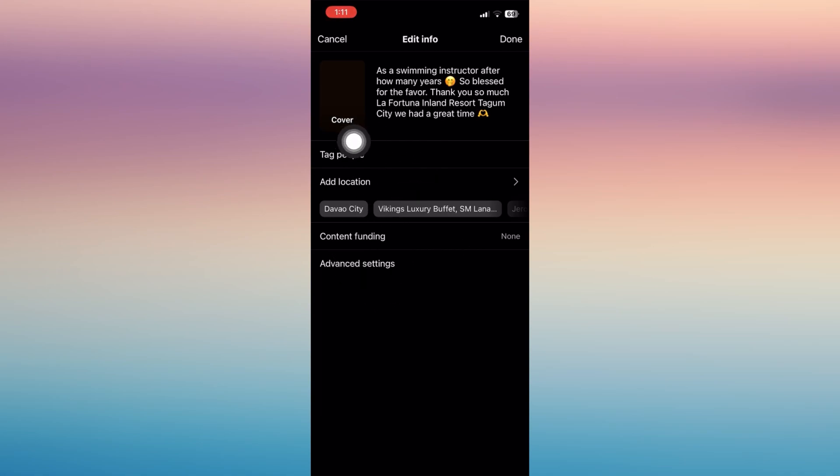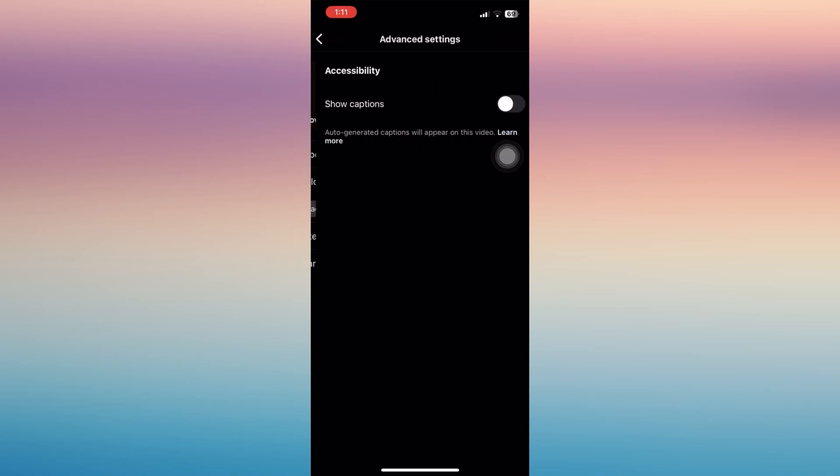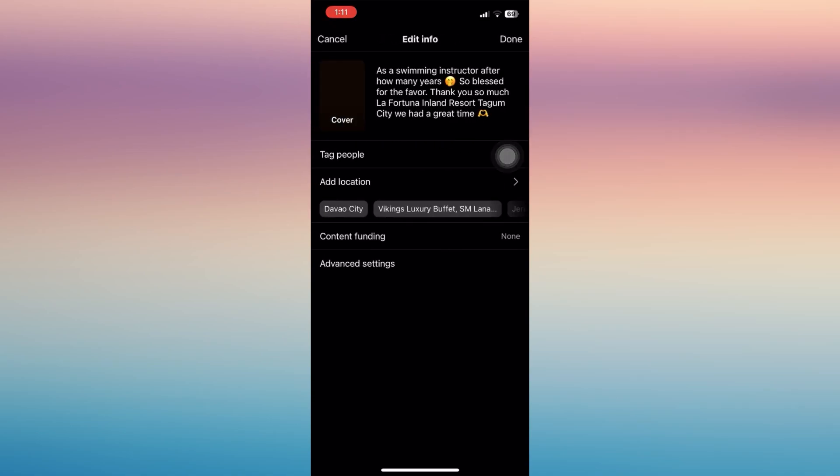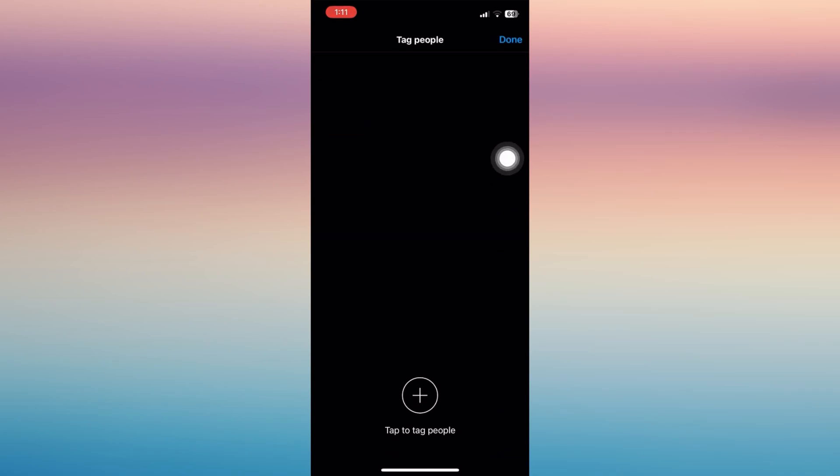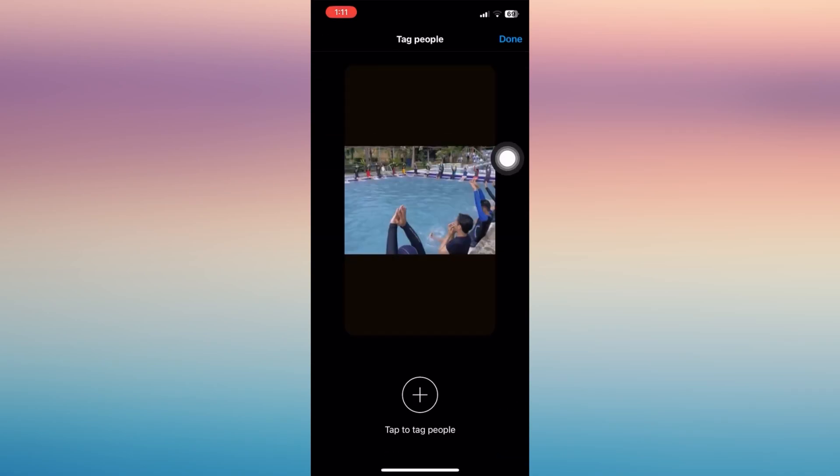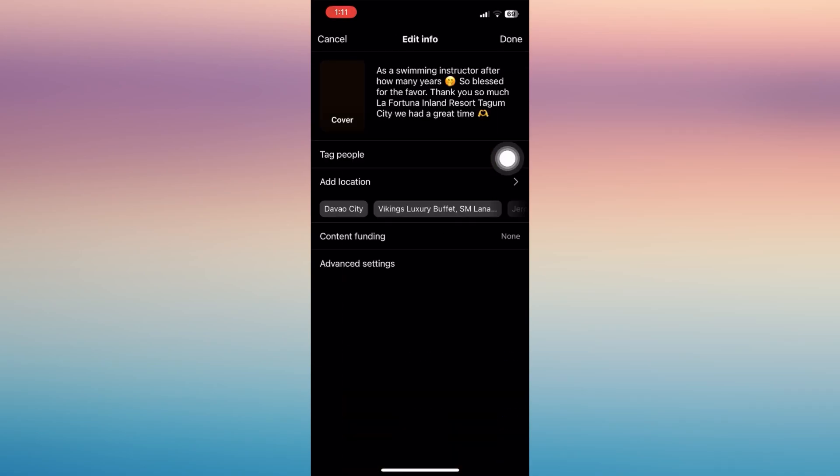Now the only options we have here are to tag people, add location, content funding, and advanced settings. So you can tag people on your video, but there's no option to add or invite a collaborator. However, if you wish to do that, it would be best to re-upload that specific video.